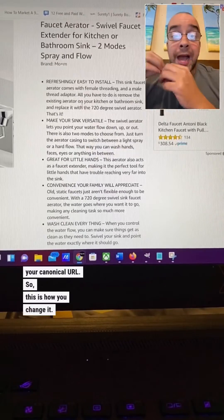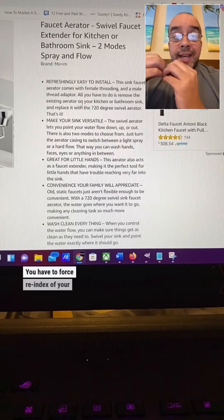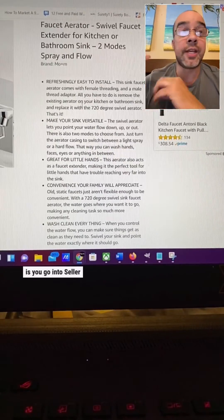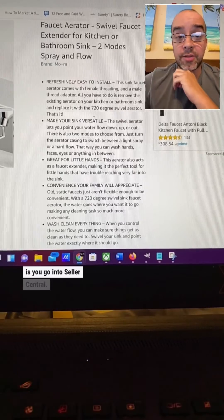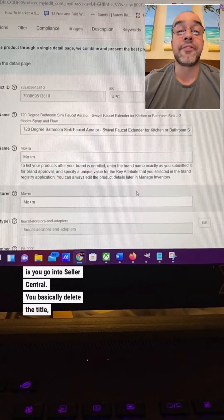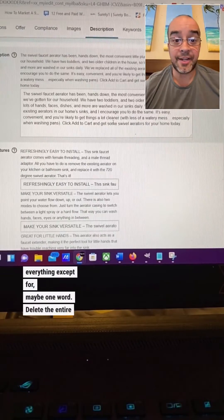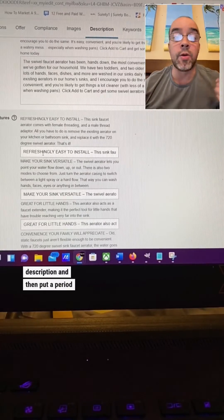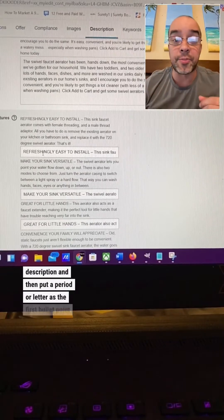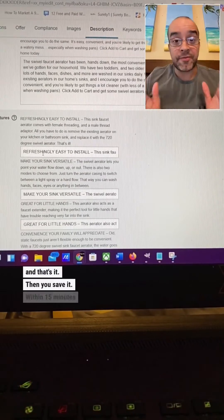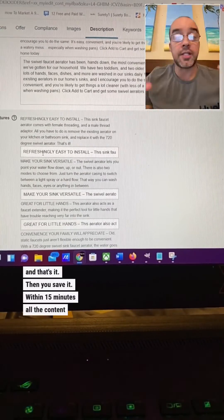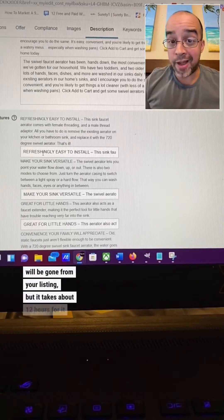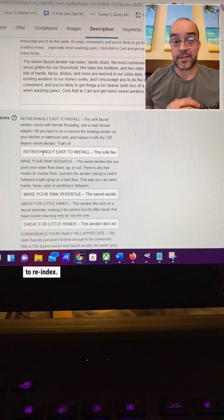So this is how you change it. You have to force re-index of your listing. So what that means is you go into seller central, you basically delete the title, everything except for maybe one word, delete the entire description, and then put a period or a letter as the first bullet point. And that's it. Then you save it within 15 minutes. All the content will be gone from your listing, but it takes about 12 hours for it to re-index.